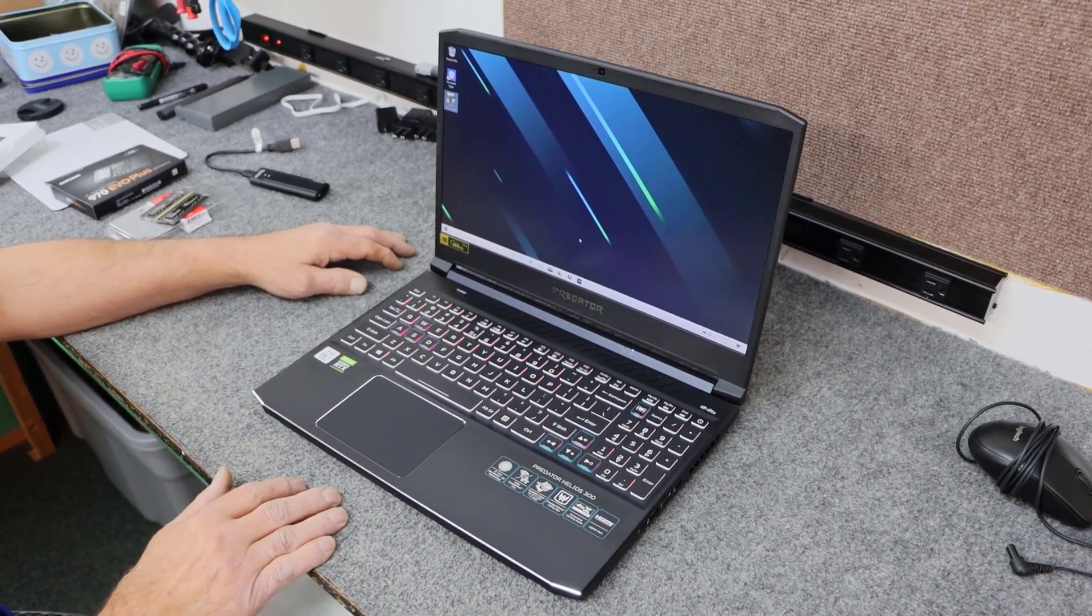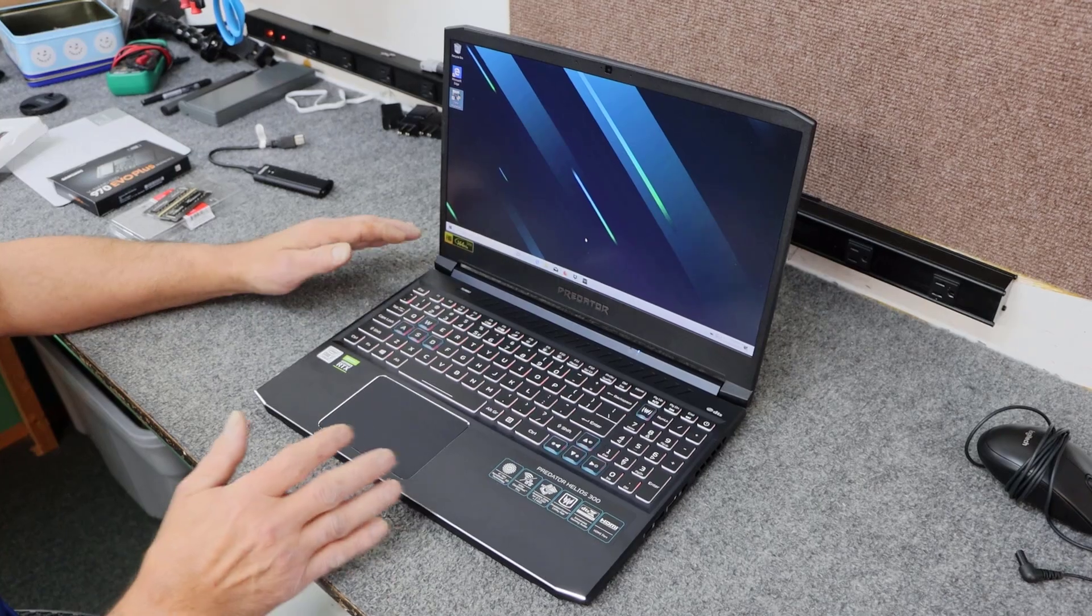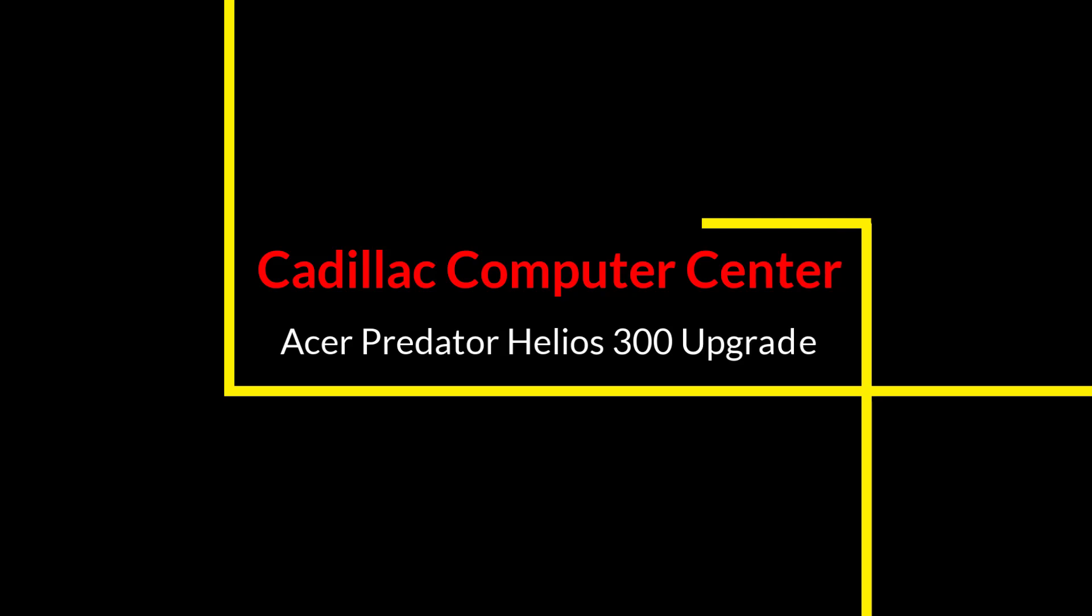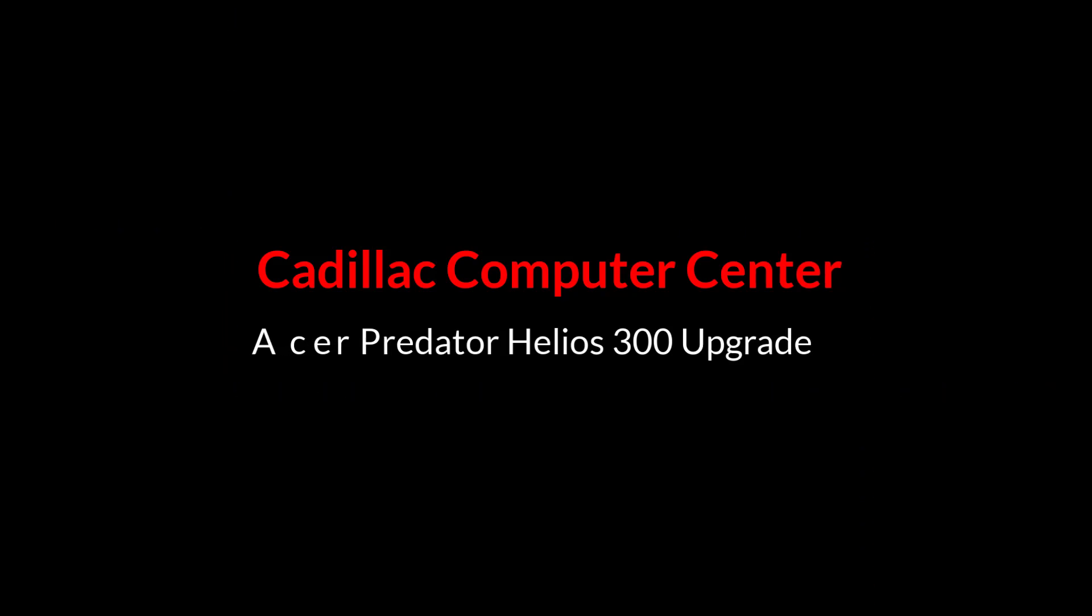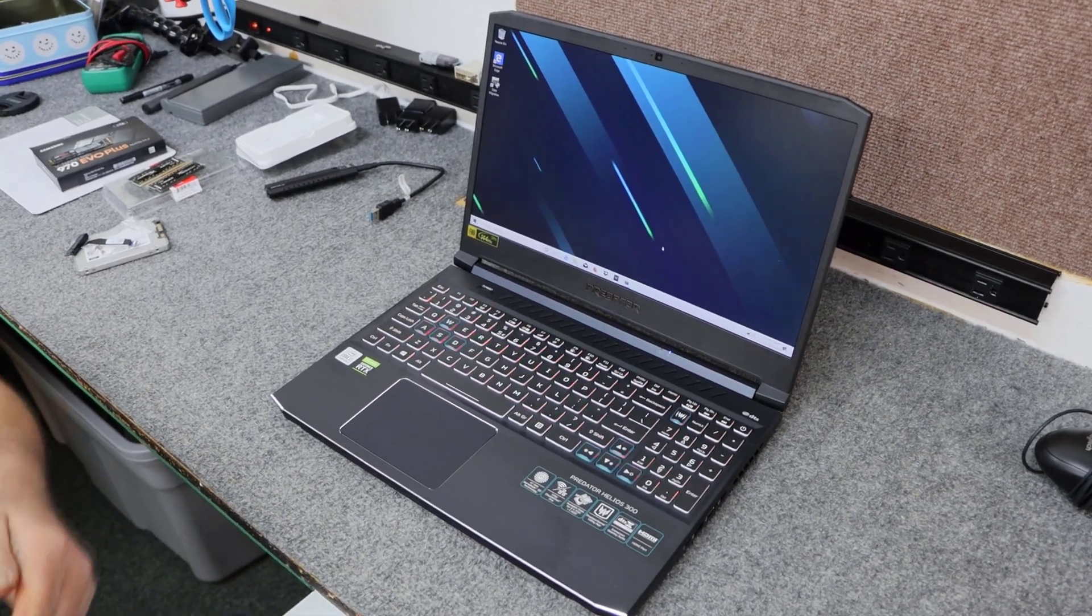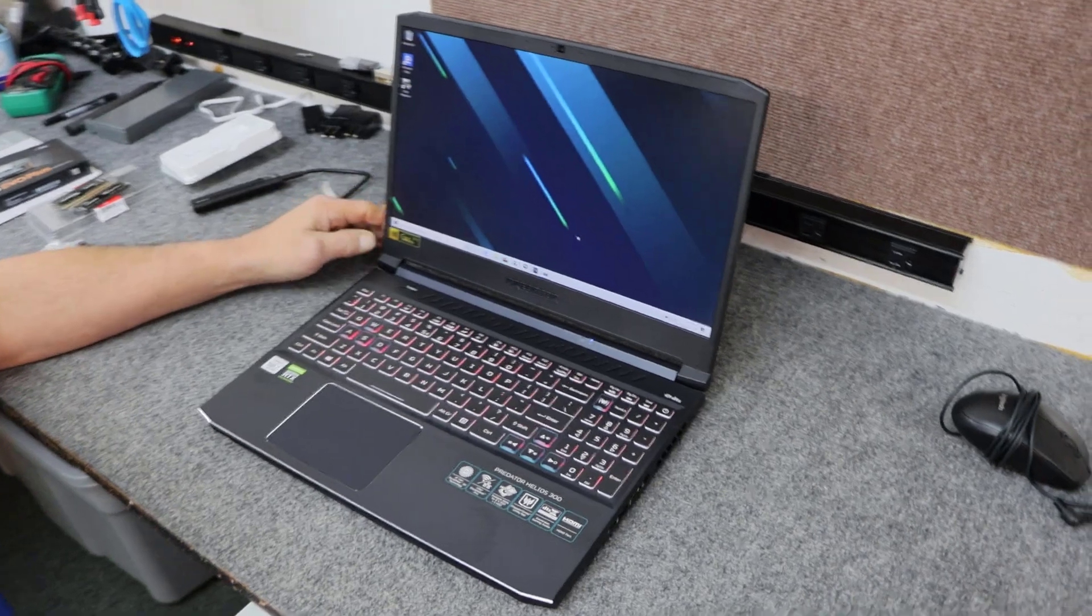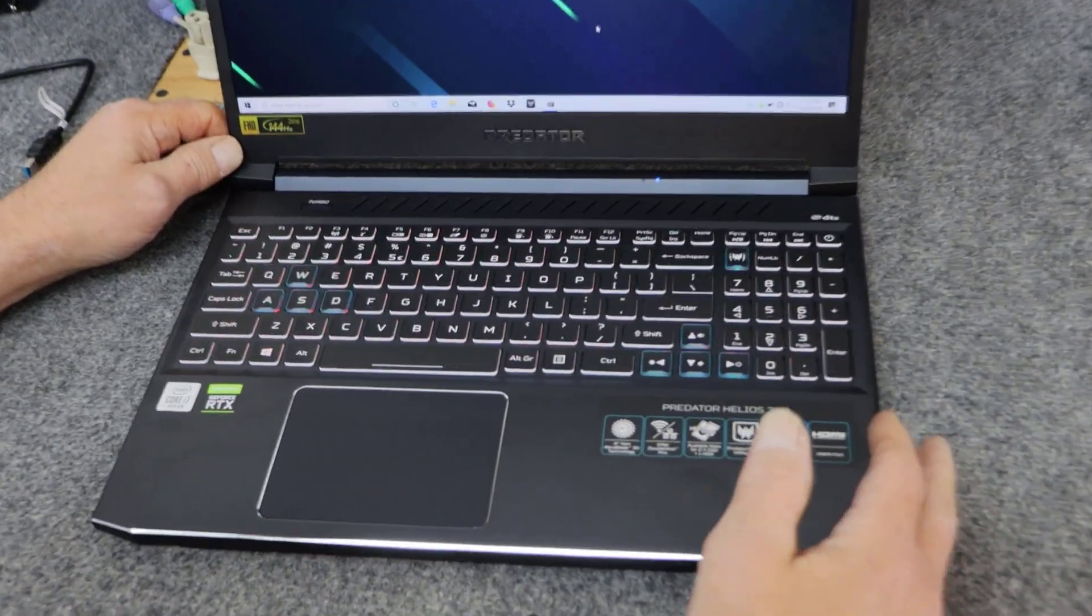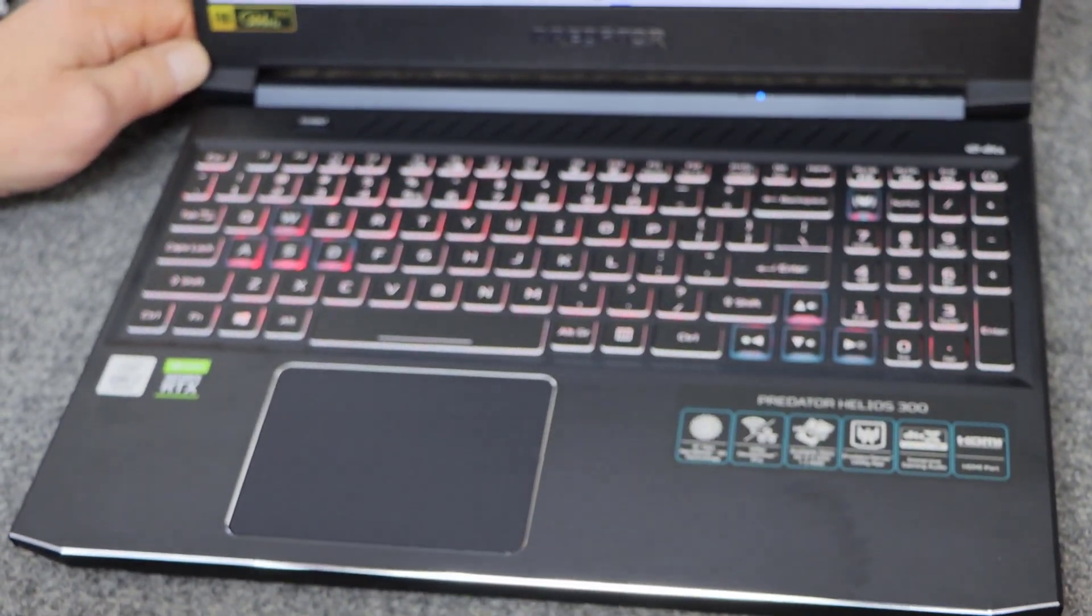Today I got a brand new Acer Predator Helios 300. I'm going to do some upgrading and cloning on it and I'll show you how I do it. Hey guys, how's it going? Dale here. Today I got a brand new Acer Predator Helios 300 gaming laptop. A customer just bought it from us, but before they take it home they want me to do some upgrading.